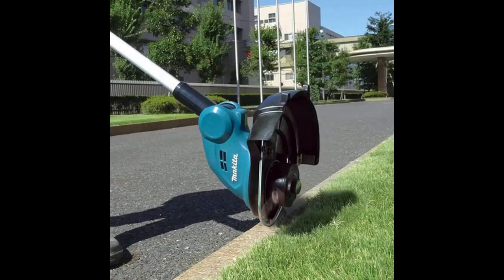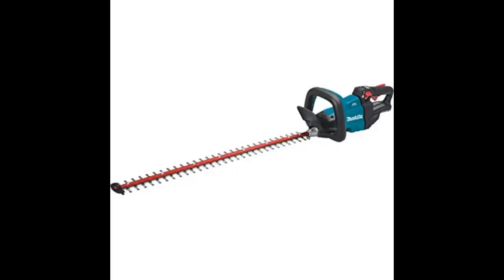Obviously not as powerful as an electric or petrol strimmer but ideal for a small garden. Usual Makita quality and ideal that it uses standard Makita batteries. This unit does not include a battery.